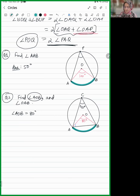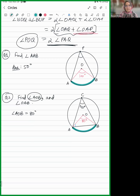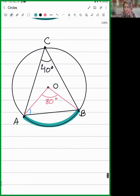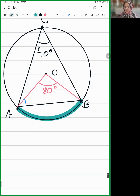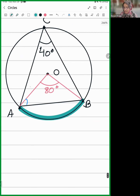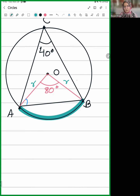How can we find angle OAB? Look at this pink triangle. OA — what is OA? Radius. So let's say R. What is OB? Radius. So this is an isosceles triangle. When it is an isosceles triangle, these two angles will be equal to each other. If this angle is X, this angle will also be X.